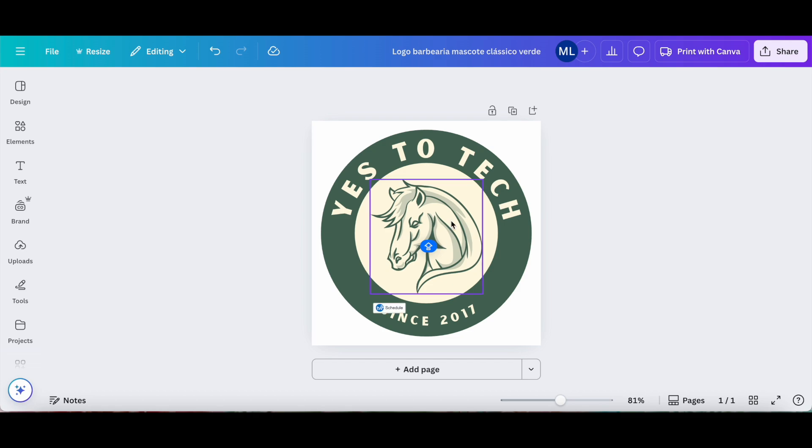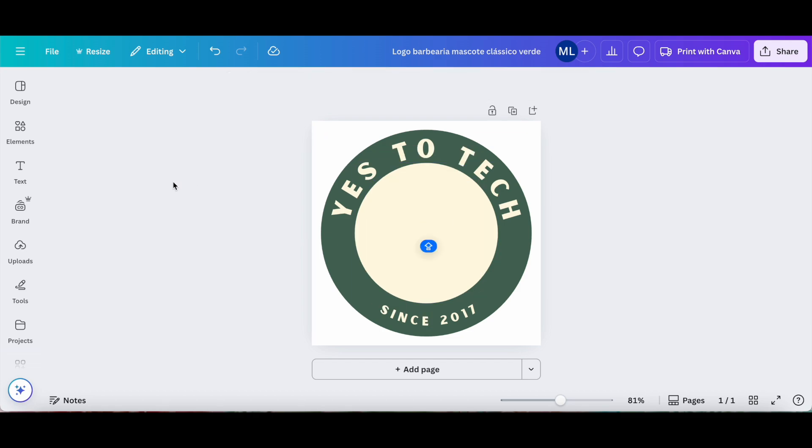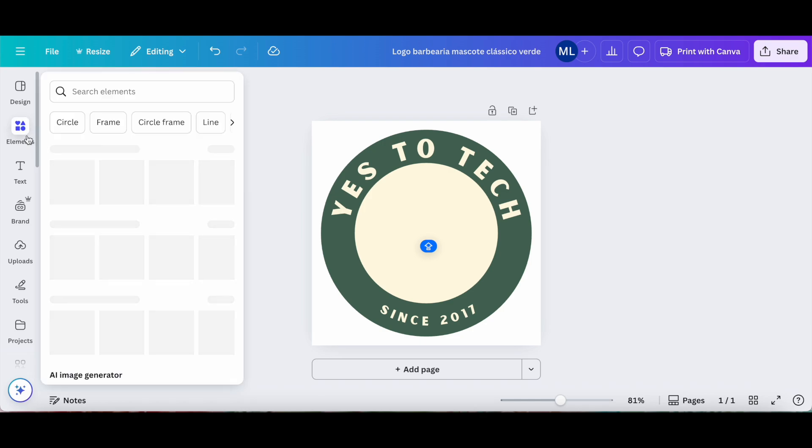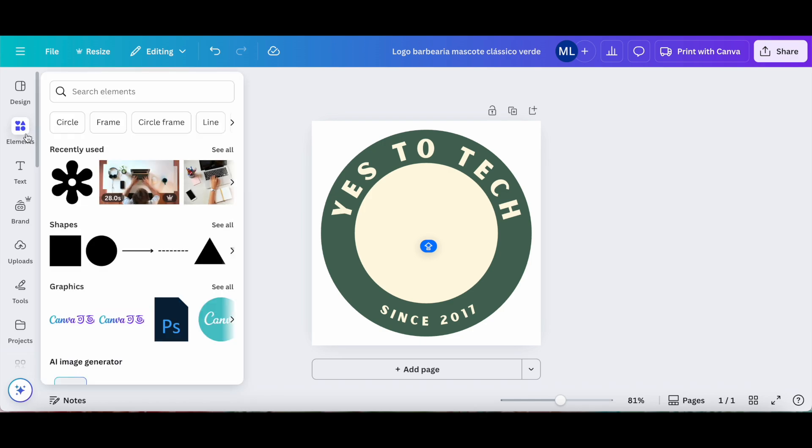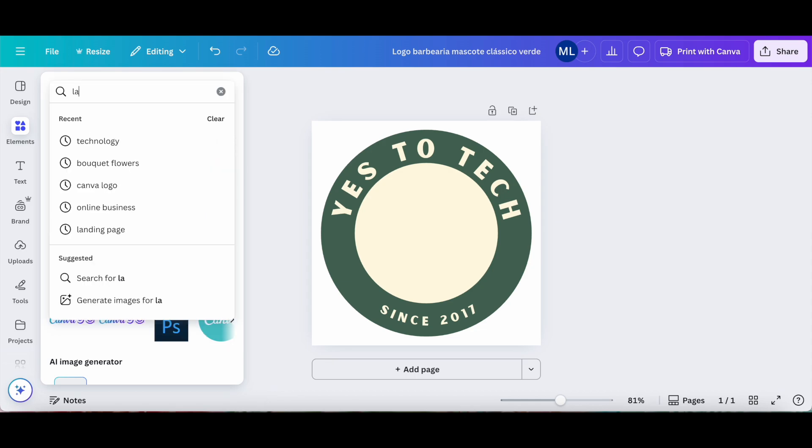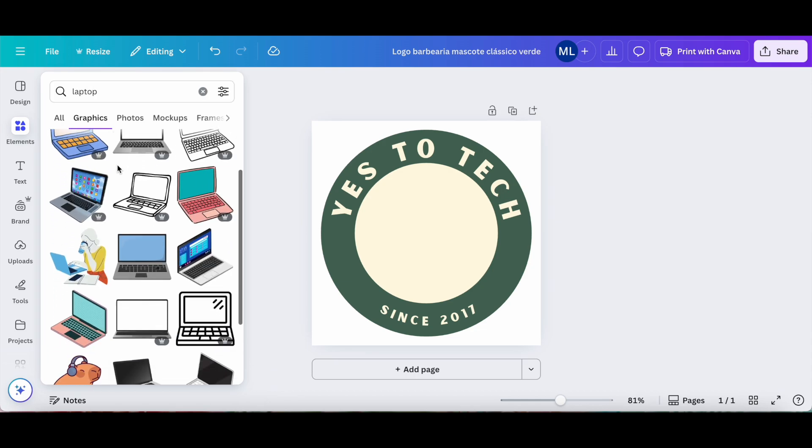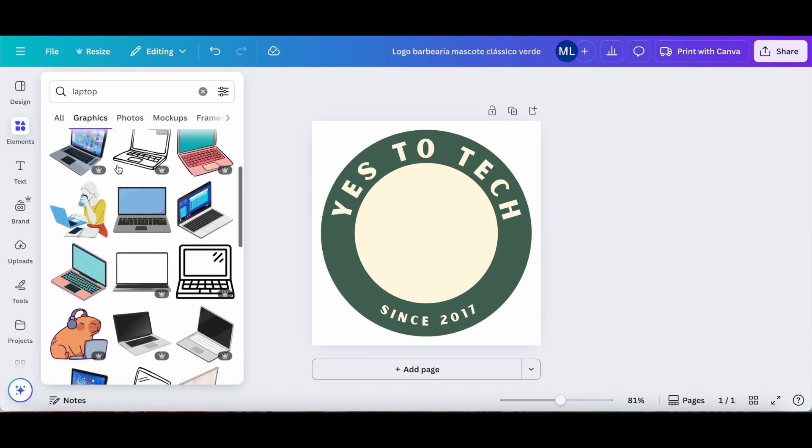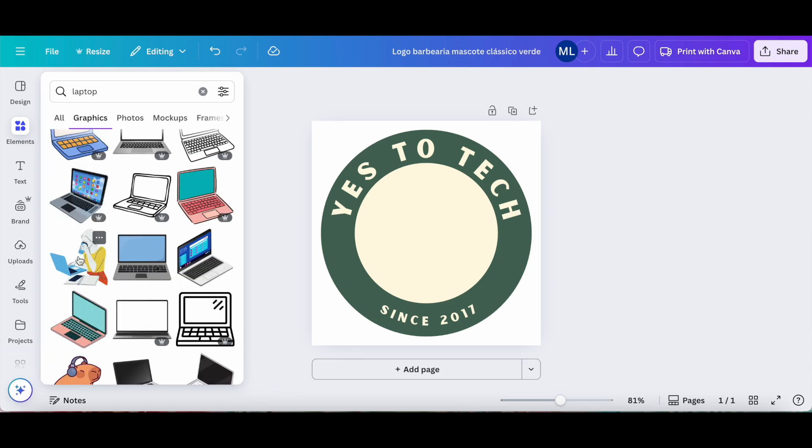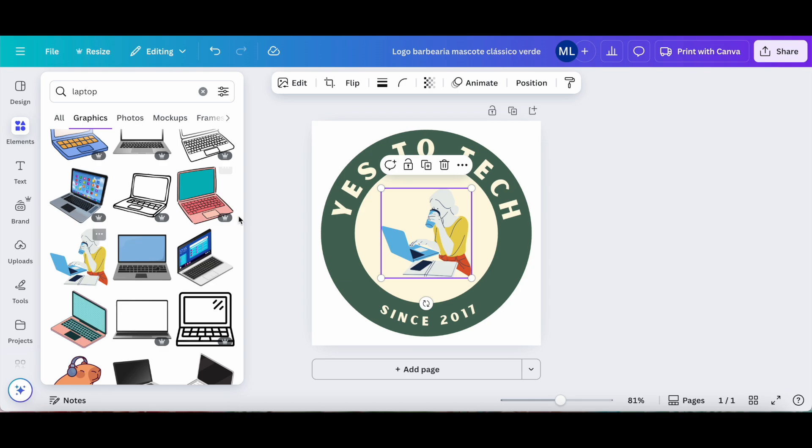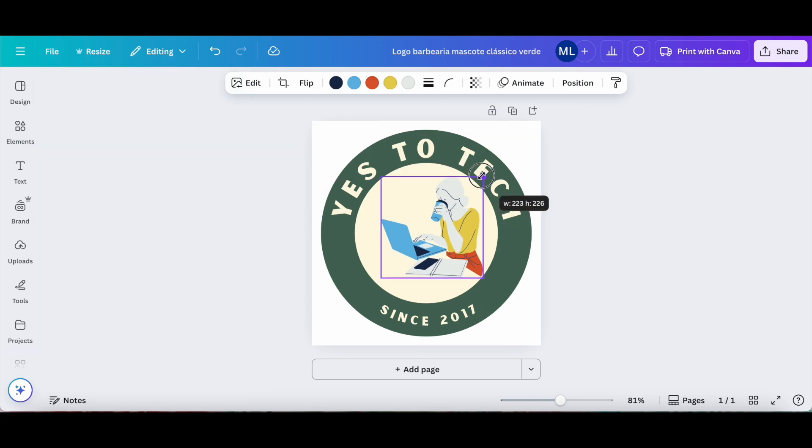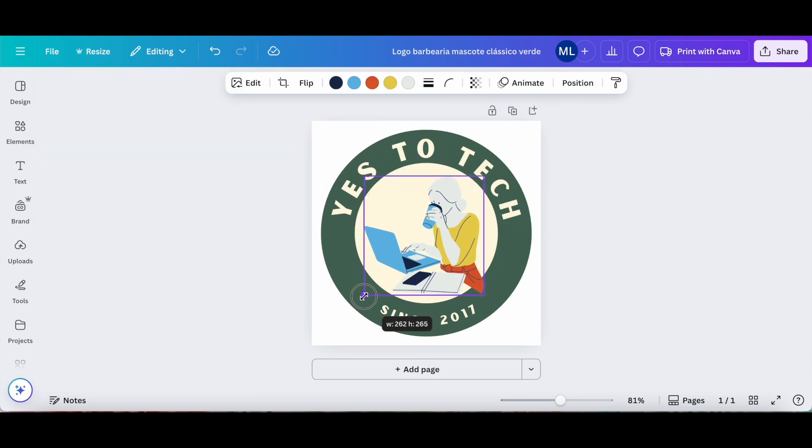Since my business has nothing to do with horses, let's go ahead and delete this horse, click on elements from the left-hand side panel, and let's use the search bar and search for a laptop. Let's include a laptop icon, for instance of this lady over here working on a laptop, and make it slightly bigger.